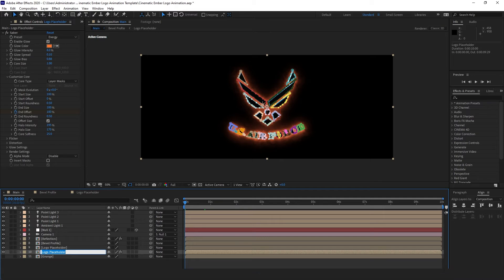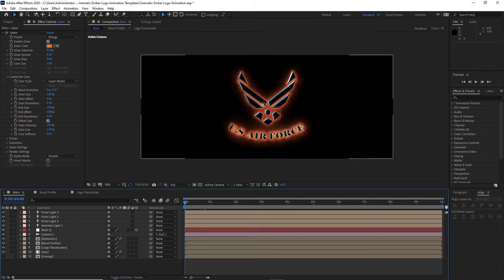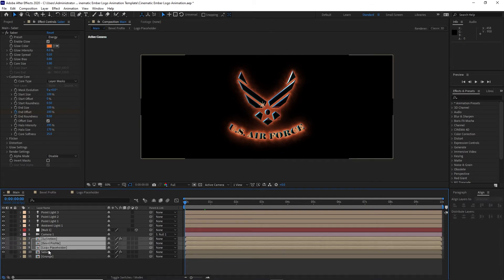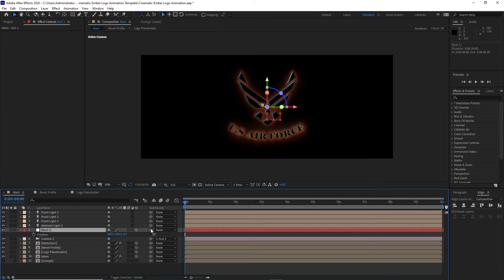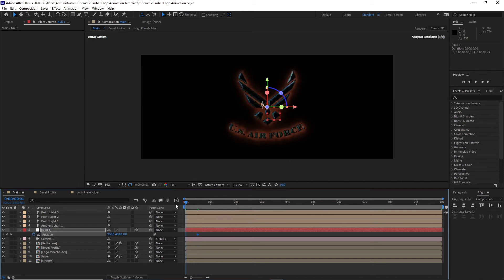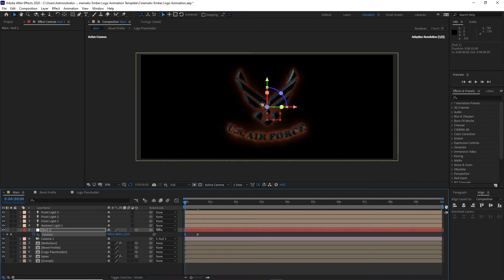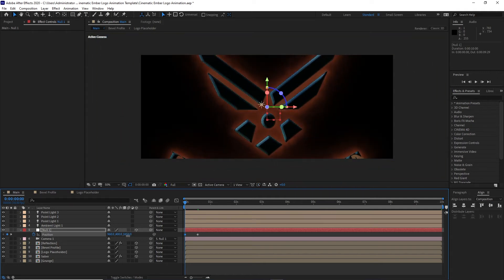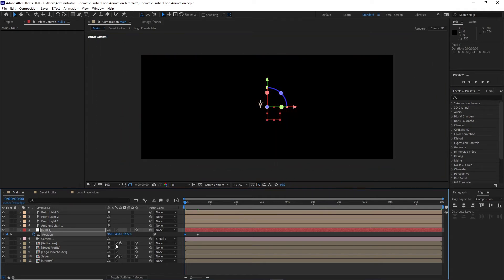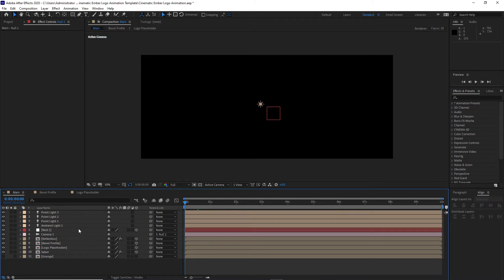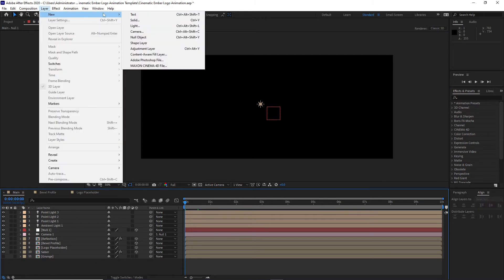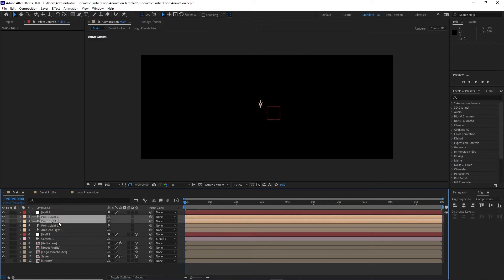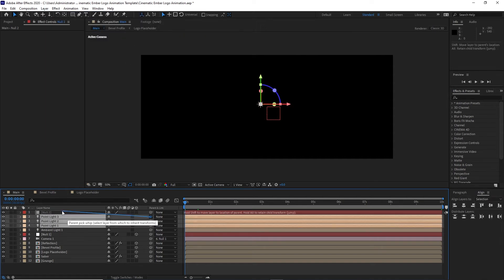Rename this layer 'saver'. Highlight all these compositions and enable the 3D layers. Make sure your playhead is at 15 frames and create a keyframe. Move the playhead back to the beginning and move the logo out of your canvas. Go to Layer > New Null Object, parent these 3D lights to the null object.